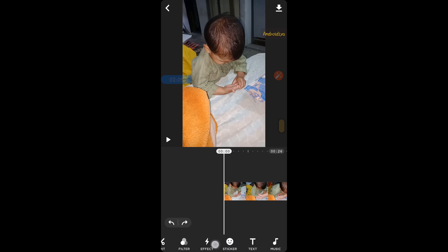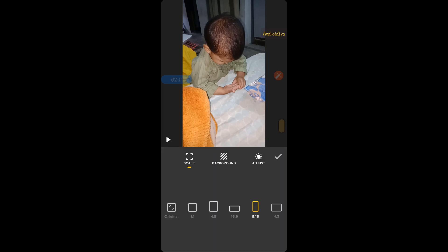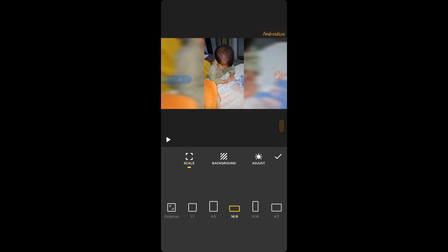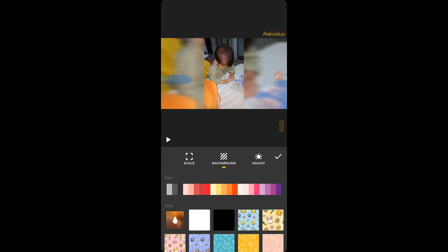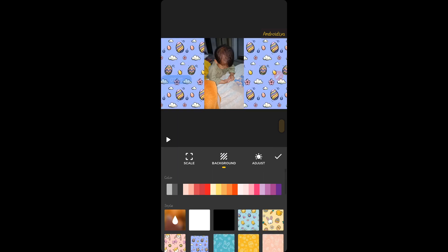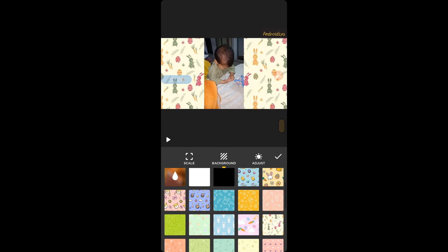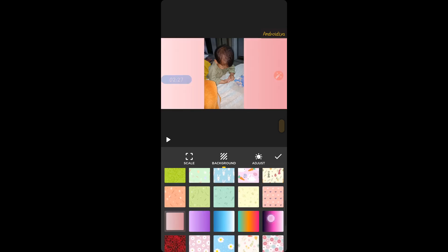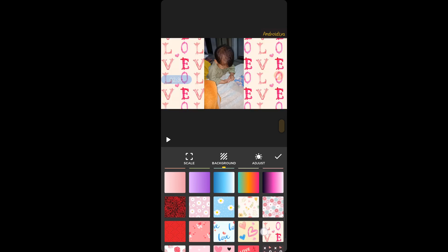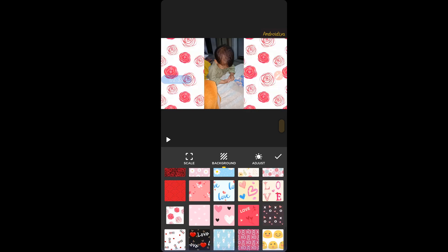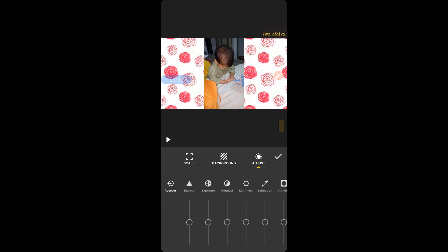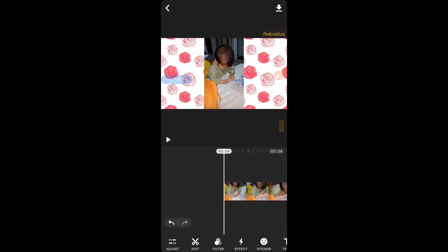Now we need to fix our video orientation. This is a vertical video, so let's adjust it for YouTube. Tap on the adjust option and choose the 16 by 9 aspect ratio. For the background we have multiple options — you can choose from all these cool backgrounds, color gradients, flowers, gloves, and many other cool options. Then we have adjust settings for our video: lightness, saturation, contrast, exposure, and many other settings. Once you are done, tap OK.